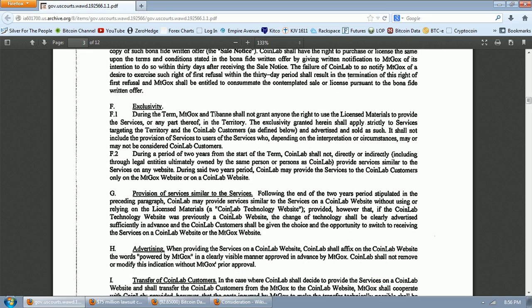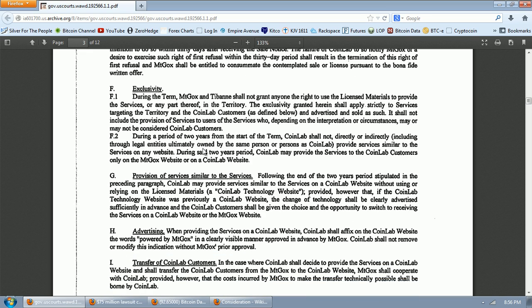Section F2 is, During a period of two years from the start of the term, CoinLab shall not, directly or indirectly, including through legal entities ultimately owned by the same person, provide services similar to the services on any website. During said two years, CoinLab may provide the services to the CoinLab customers only on the Mt. Gox website or on a CoinLab website.